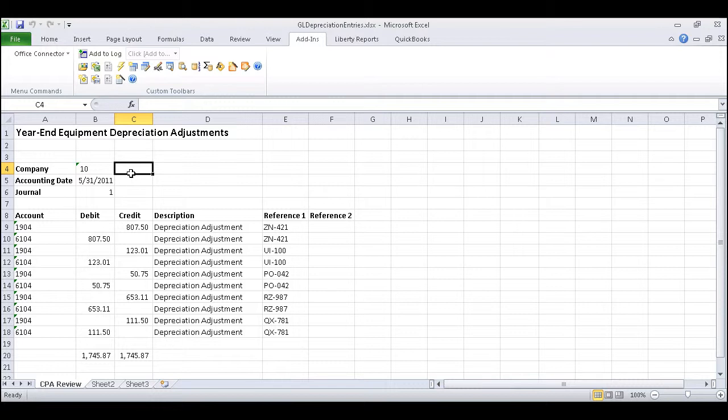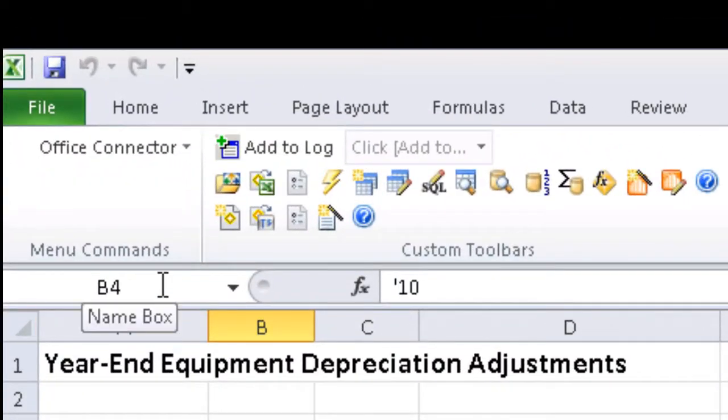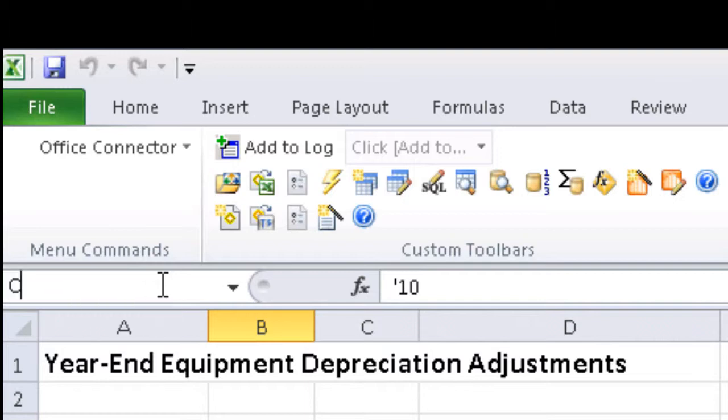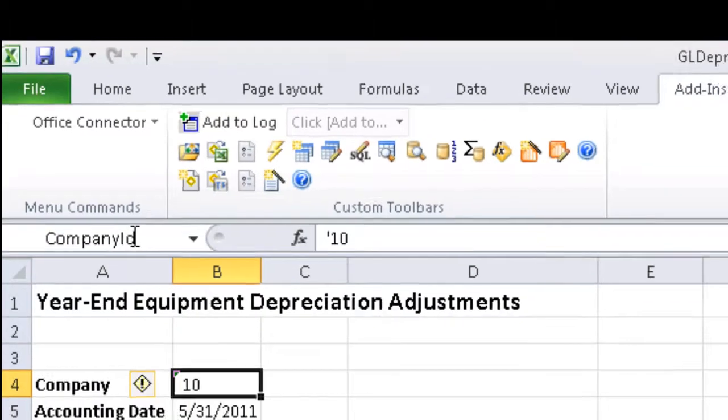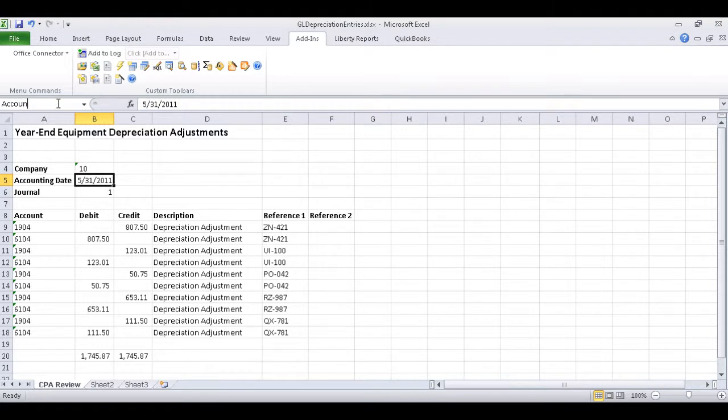To do so, we'll simply click the cell we want to name, move up to the name box in the upper left-hand corner of Excel. Notice the default designation is cell location. To change it, we simply click in the name box and assign the new name. We'll call the first one company ID, and then we can repeat the process for the accounting date, and again for the journal ID.